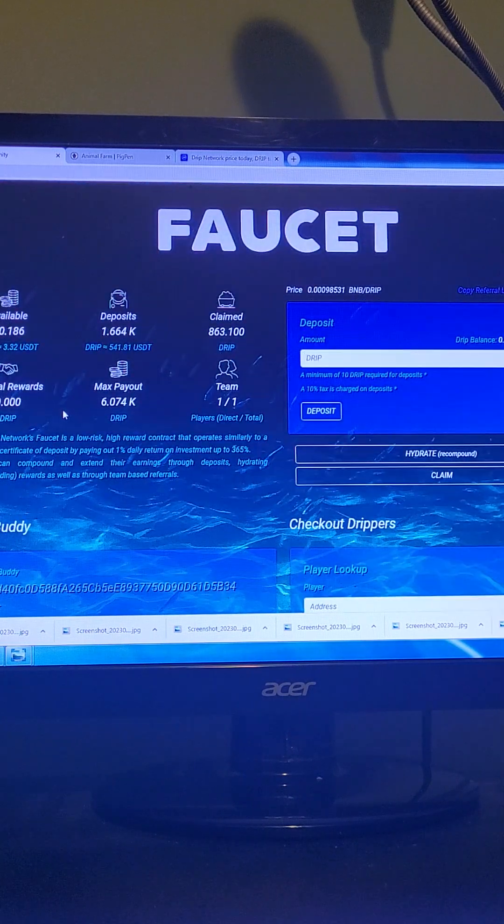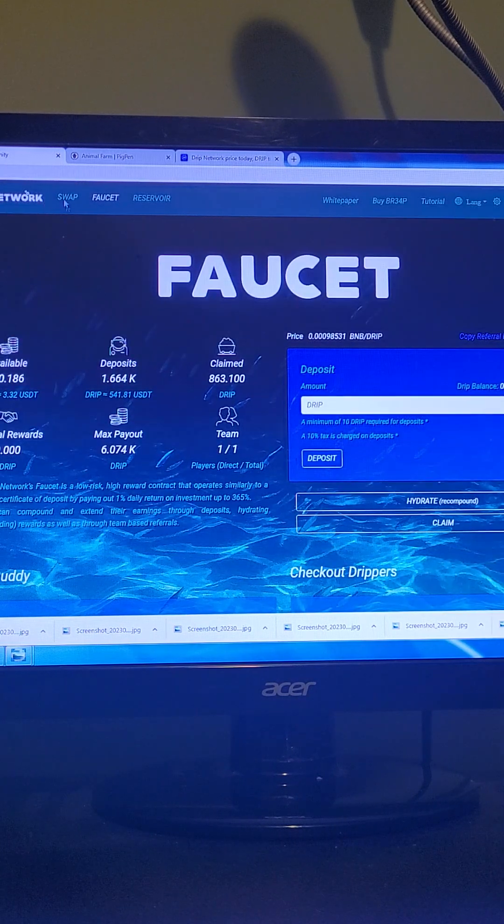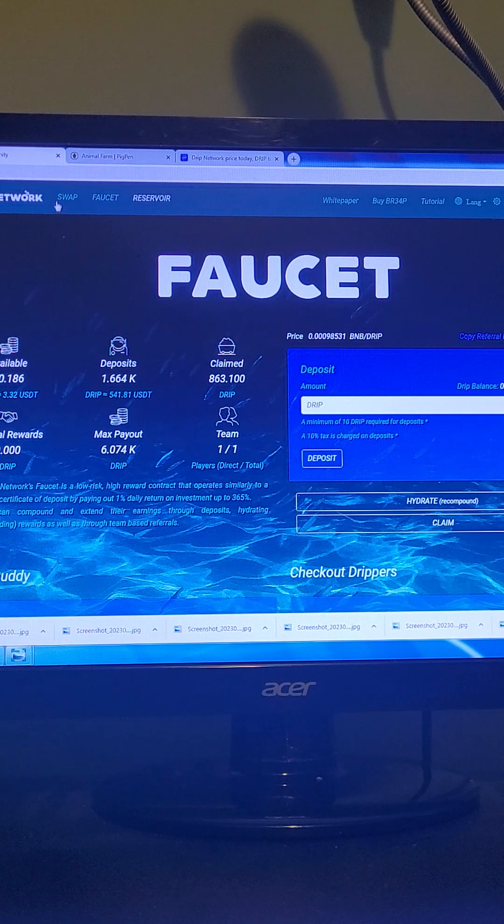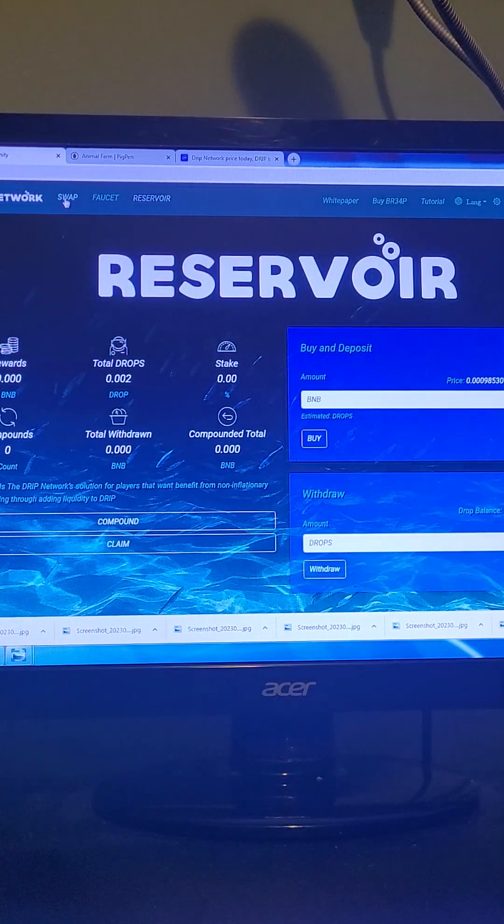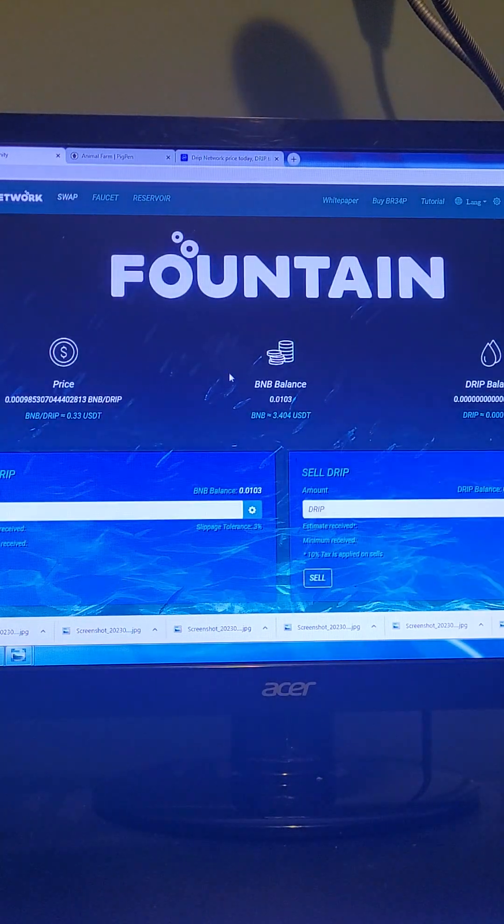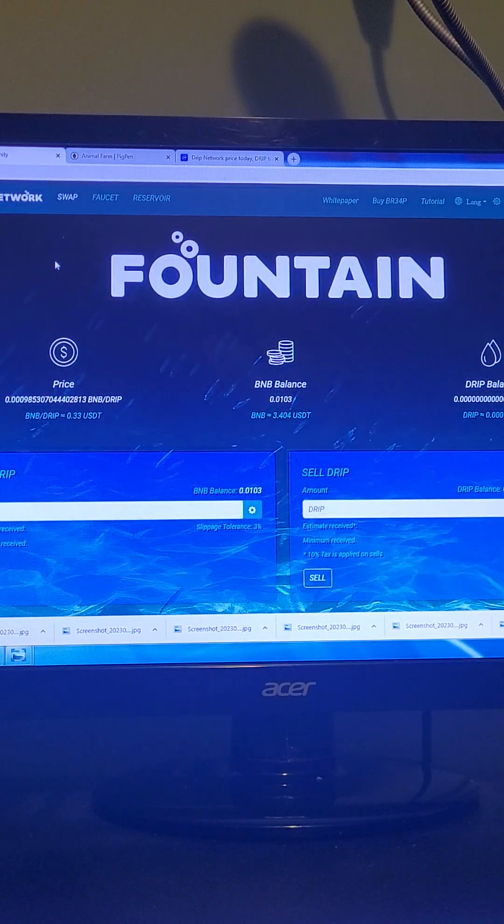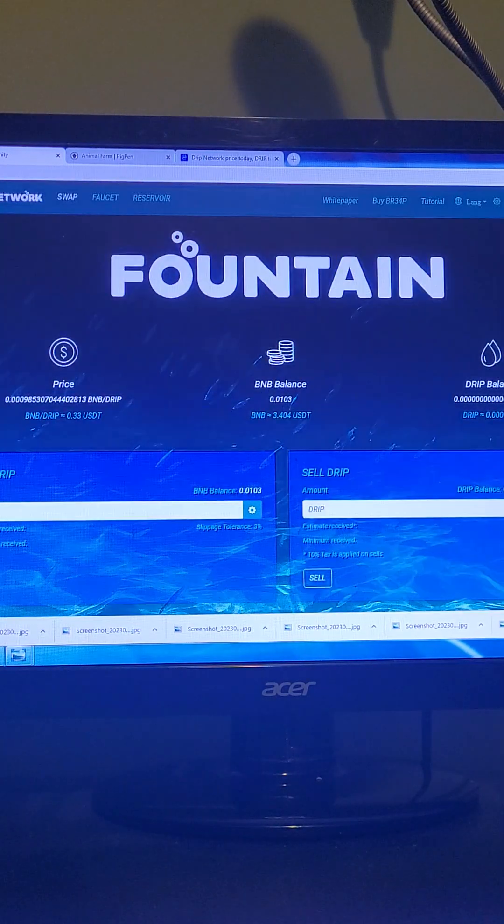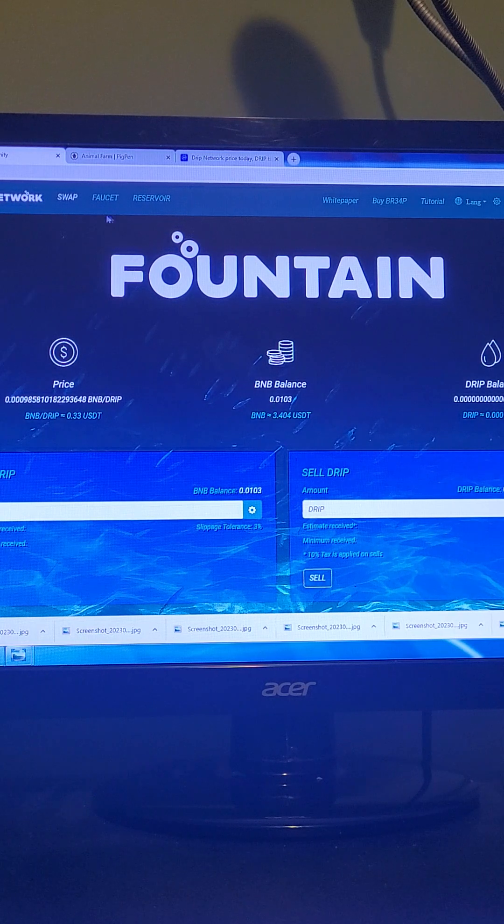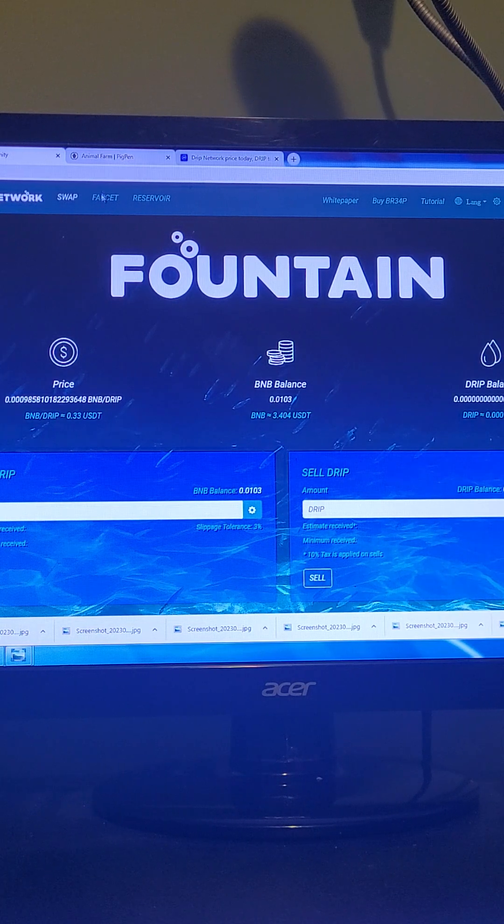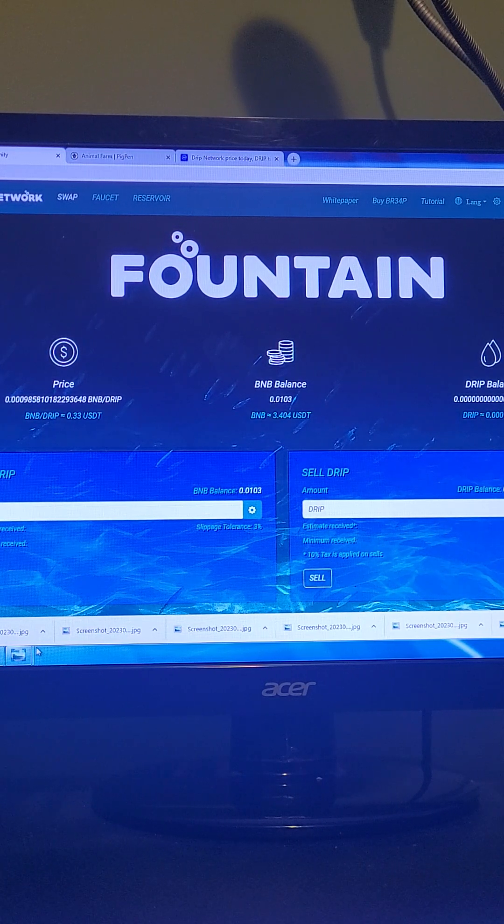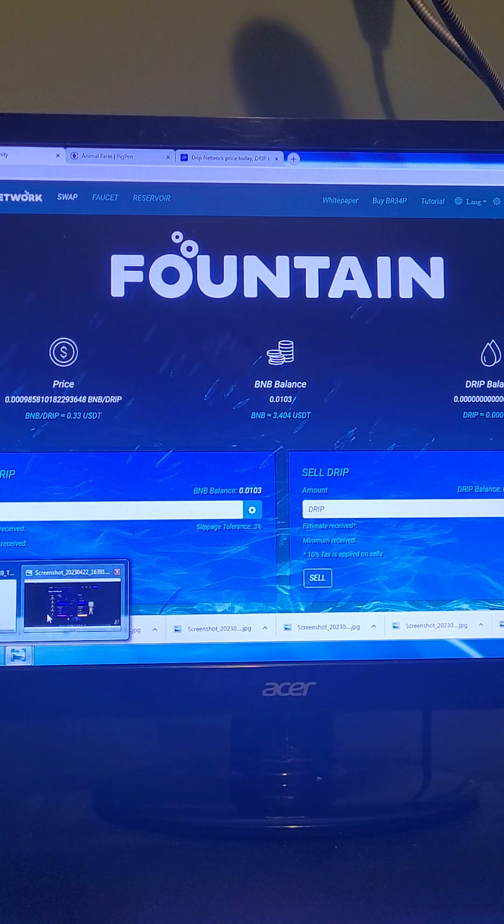So this is what faucet looks like. Obviously, the reservoir, we're all familiar with what this looks like. We've been looking at it for a long time. So, yeah, this is the fountain, the chart, the swap page, the dashboard, a little bit of everything, right? And this is what we will be looking at soon.